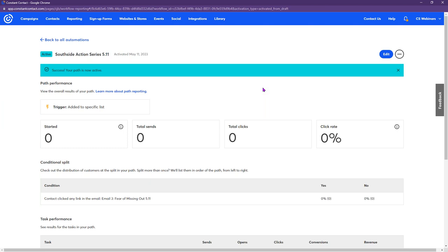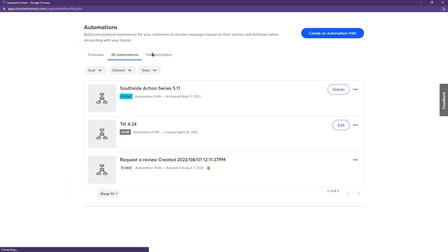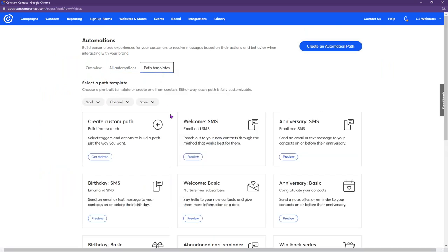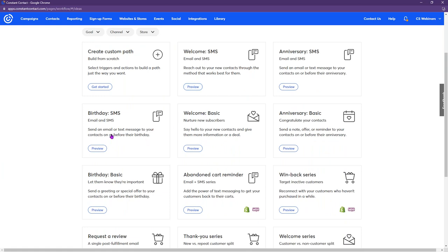Now I want to show you the birthday automation as well. You could create a custom path with the birthday as the trigger, or even easier, use one of our templates. I want to look at the Birthday SMS template — that way you can see how to set up both a birthday email or SMS message depending on their subscription status.